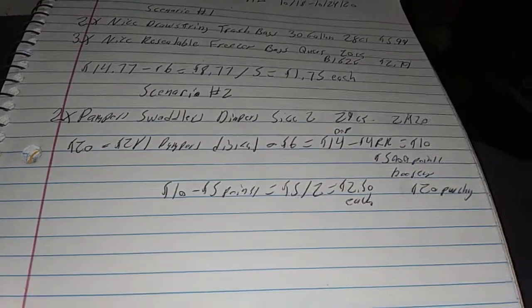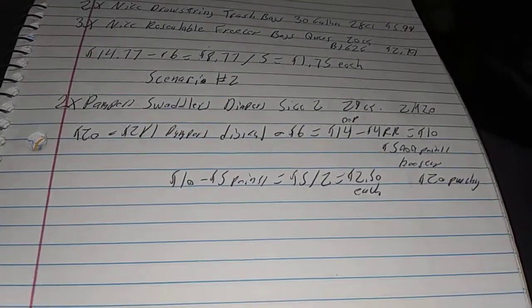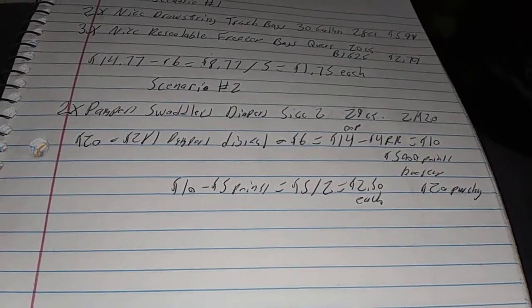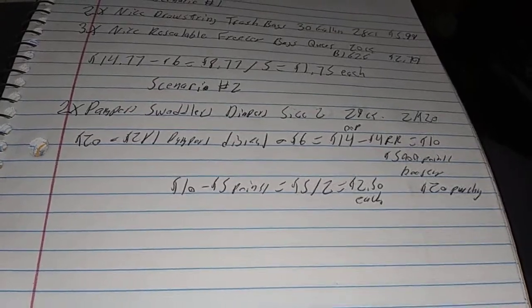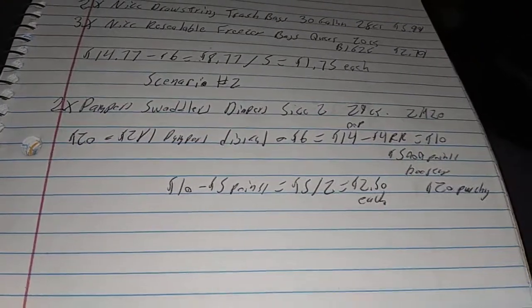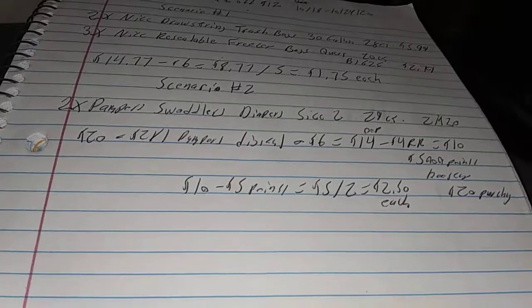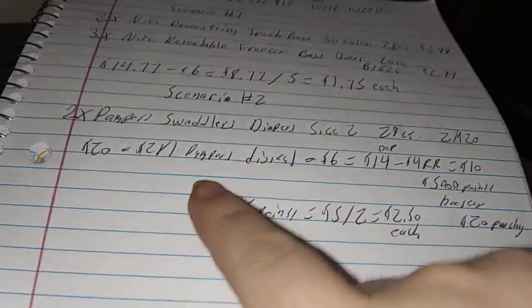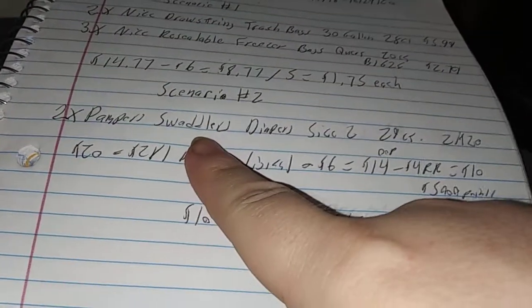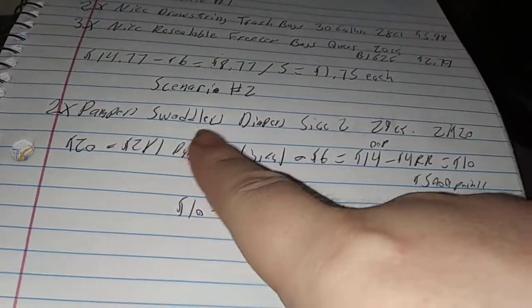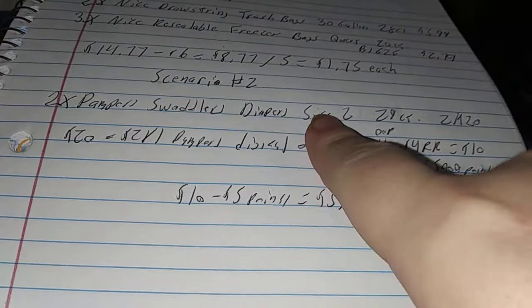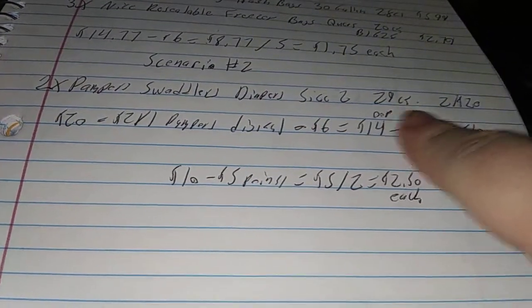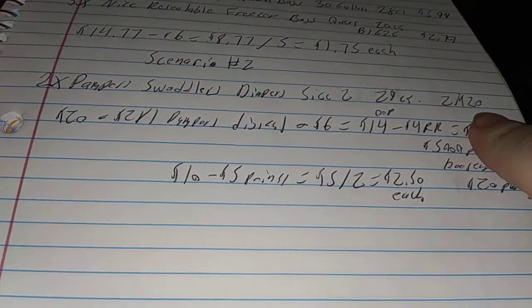Now, if this works the way it should, the deal is if you buy two for 20 on the diapers, you're supposed to get a $4 register reward back, but they also have a $2 digital too. I tested it out on the Walgreens site with Swaddlers diapers, Pampers, size 2, 29 counts. Two for 20.